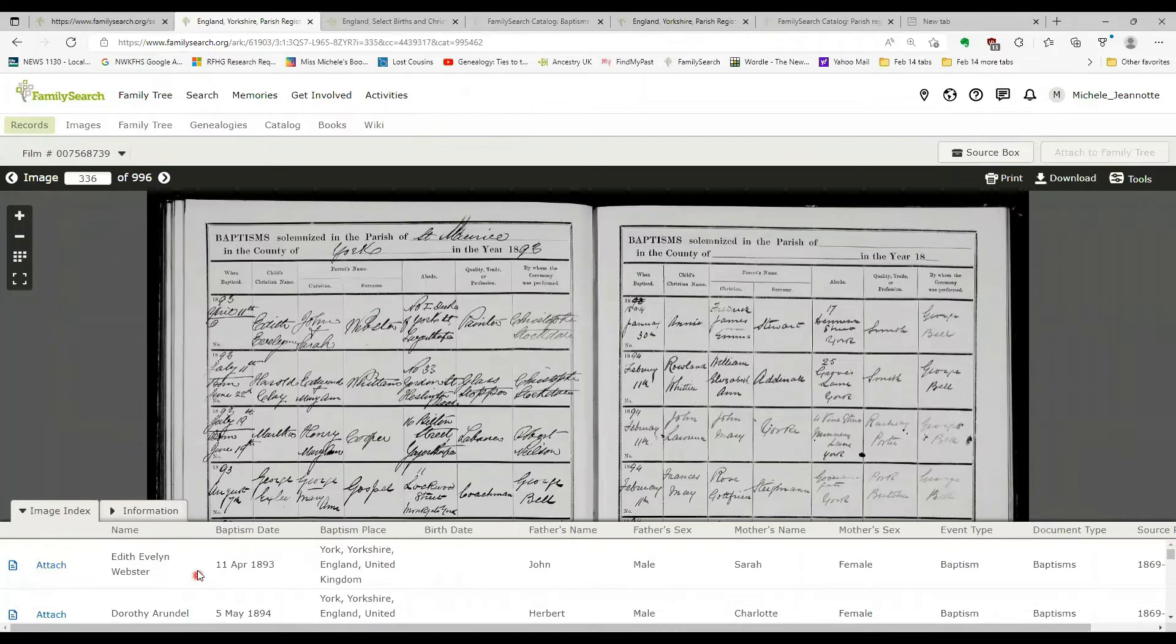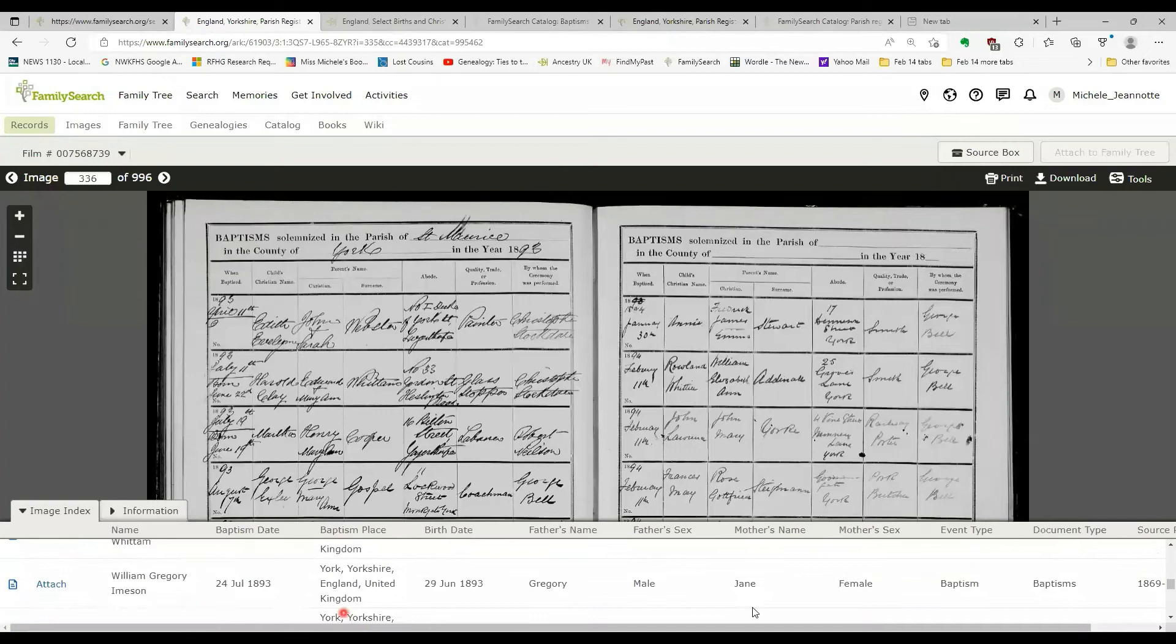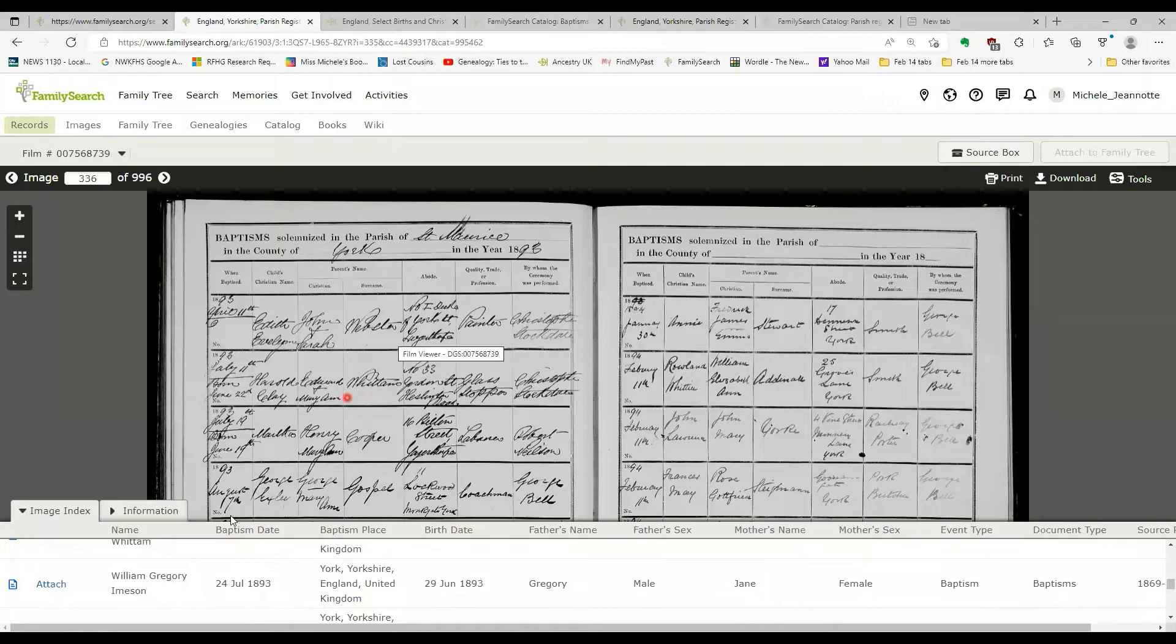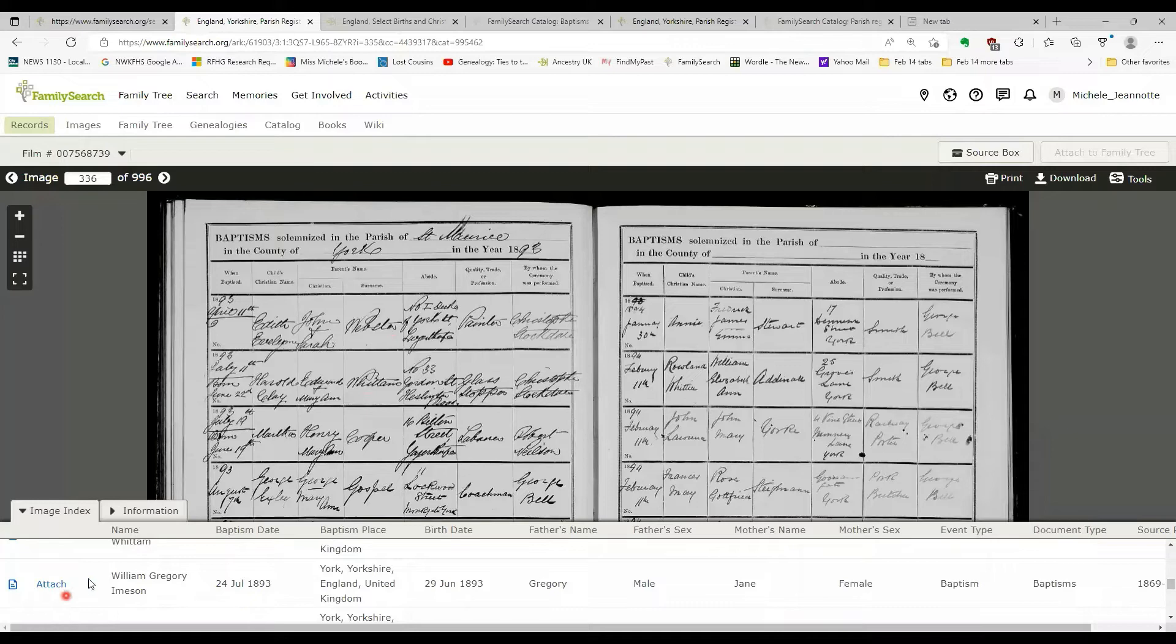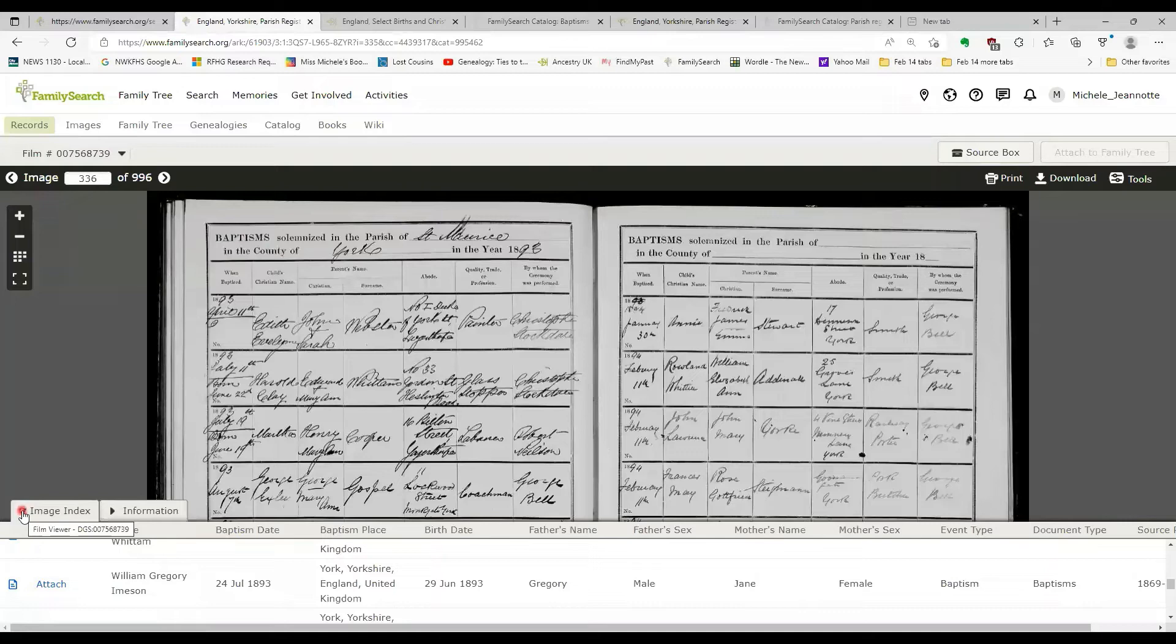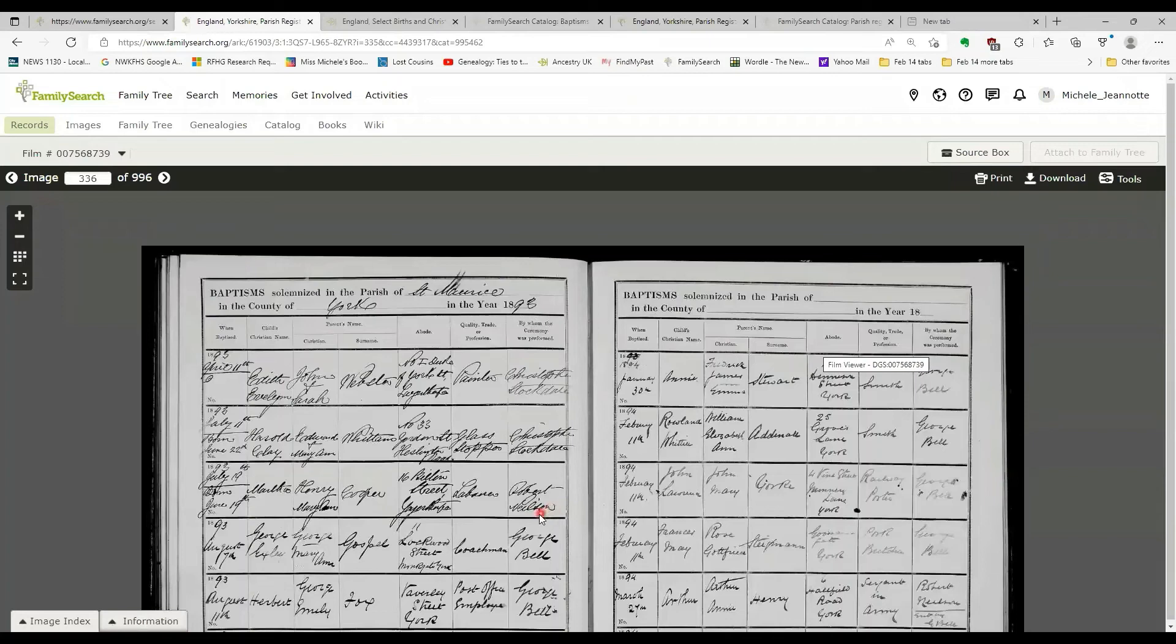We have something called an image index, and it is basically showing the other items on this image. So that can be handy, especially if you're having difficulty reading some of the handwriting. It is handy to have that transcript down below and to hide the transcript because it takes up quite a bit of room. Just click the down arrow and that will give you more space on your screen to view the image.